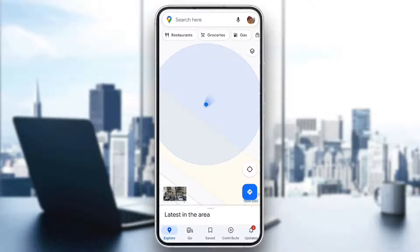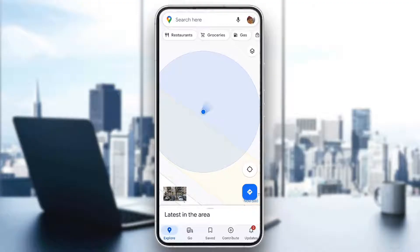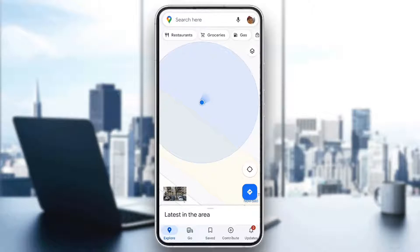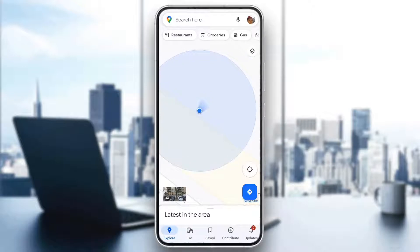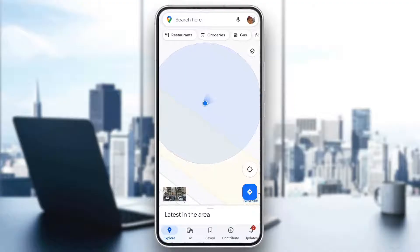Make sure to watch this quick and easy video till the very end and follow my steps correctly, so you can make sure this works the same for you and that you can do this yourself. The first thing I want to do is go ahead and open up the official Google Maps application so that you can check if you have the error.